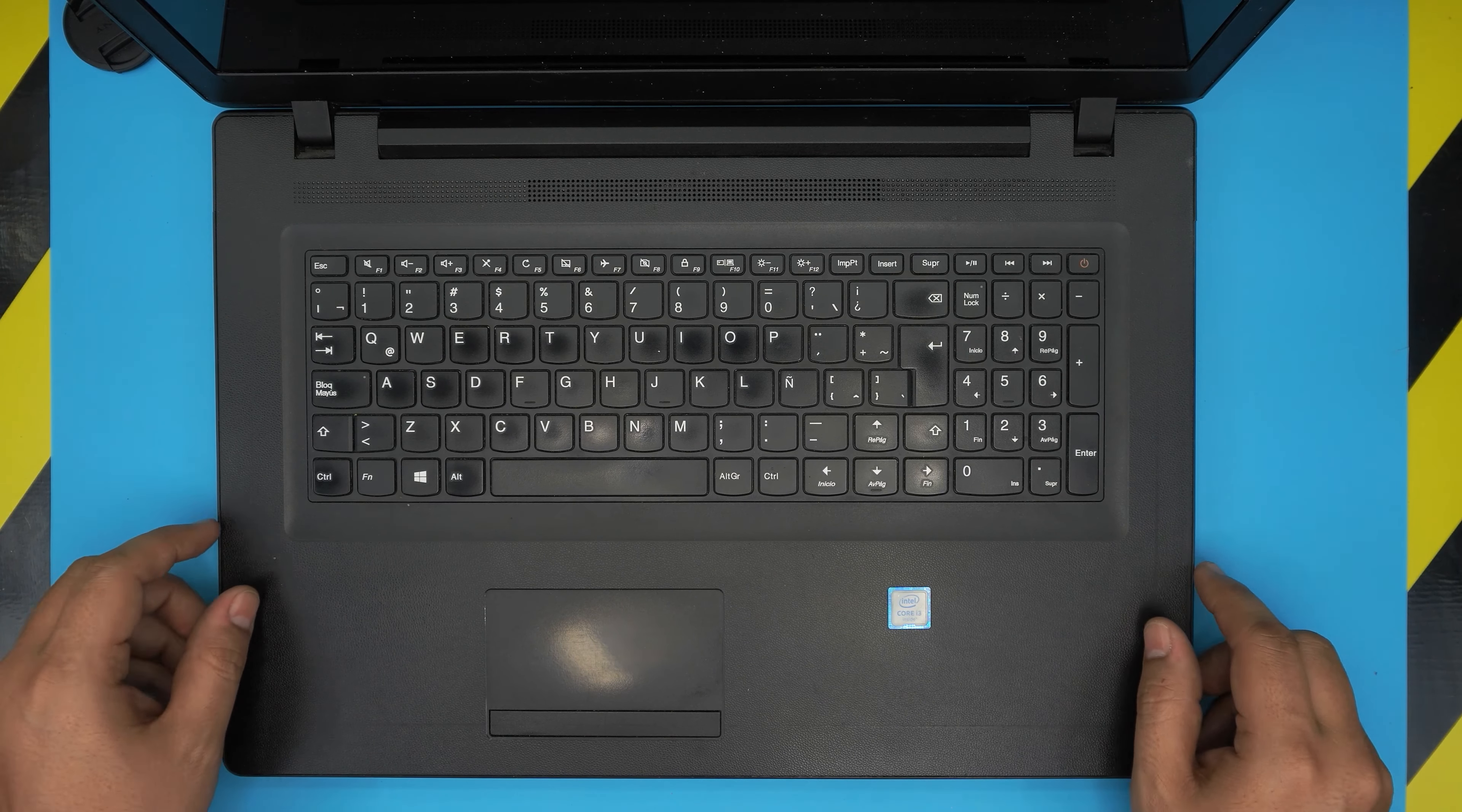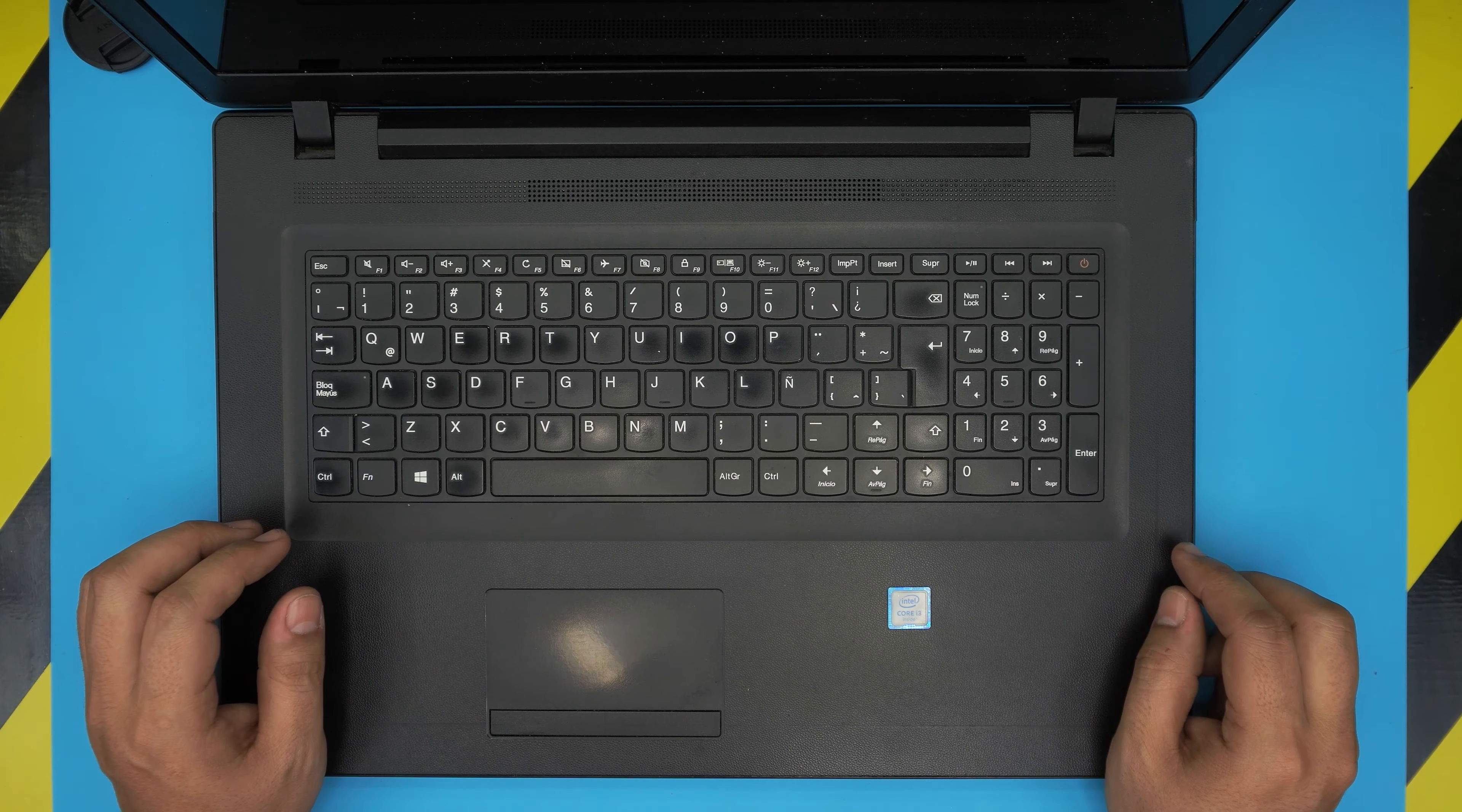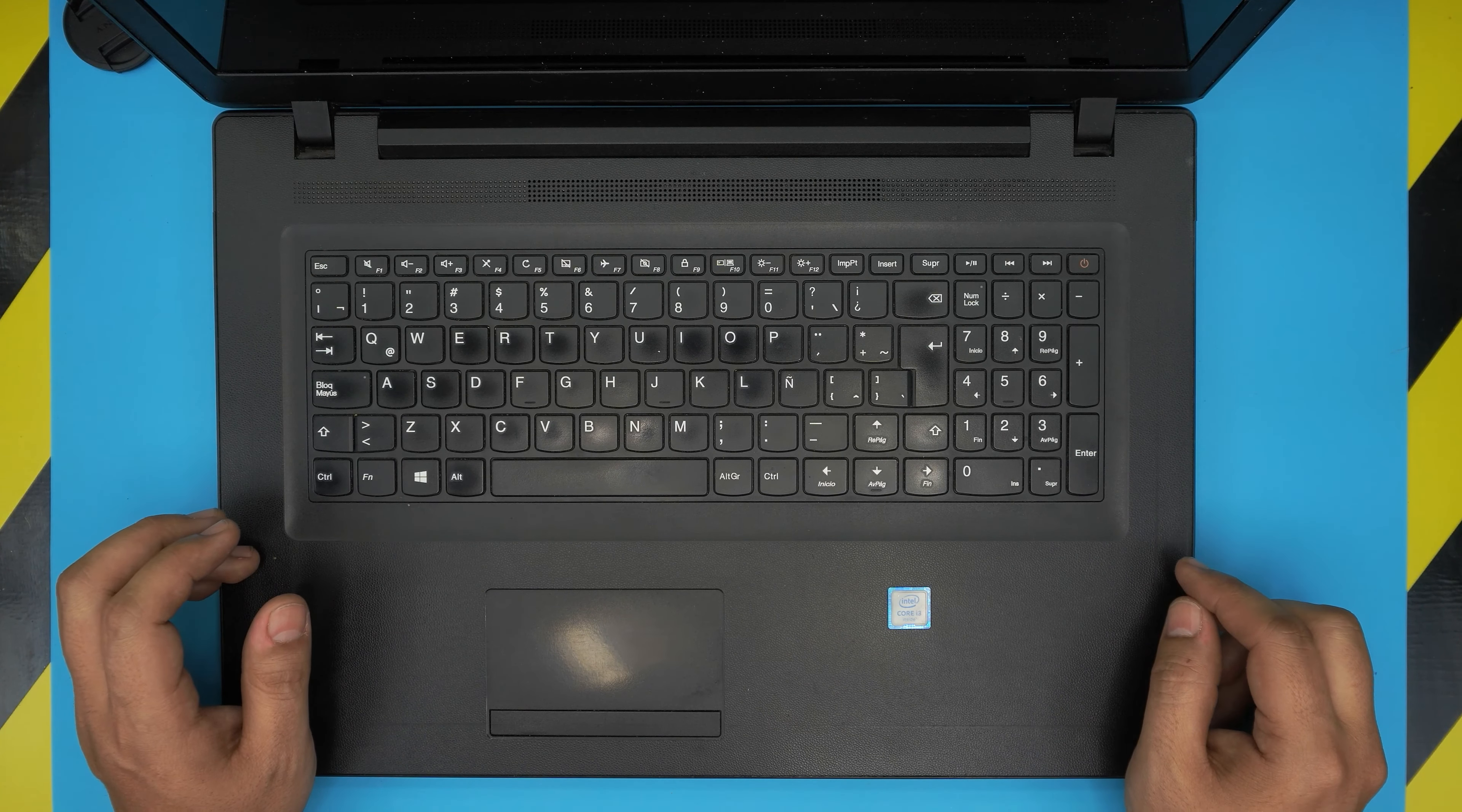I'm back with another video and in today's video we have a Lenovo IdeaPad 110-17 ISK also known for a model name ADVL.